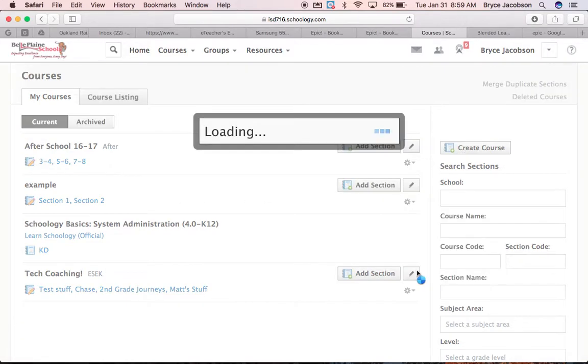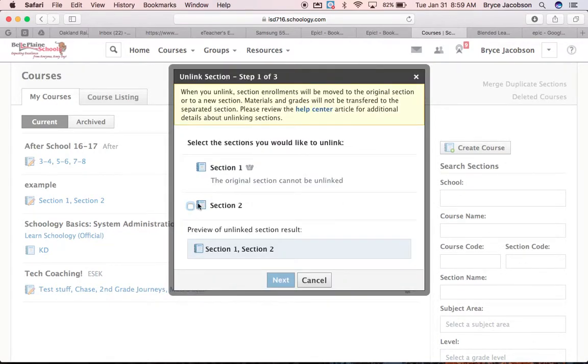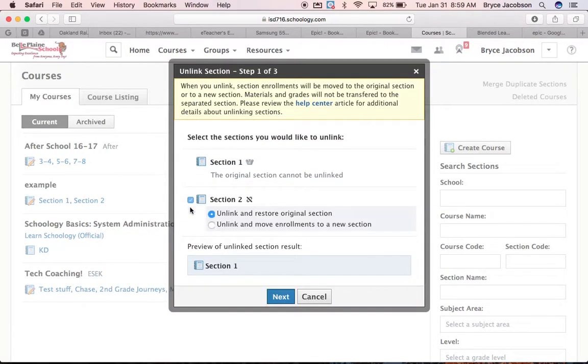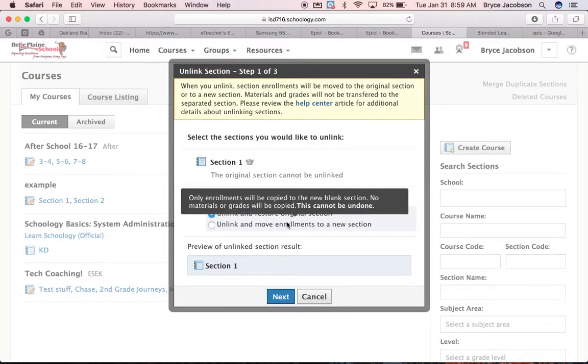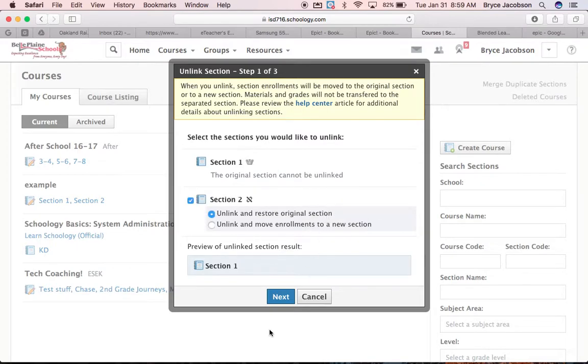I'm going to go Unlink Section, and I'm going to Delete Section 2, and I'm going to Unlink and Restore Original Section.